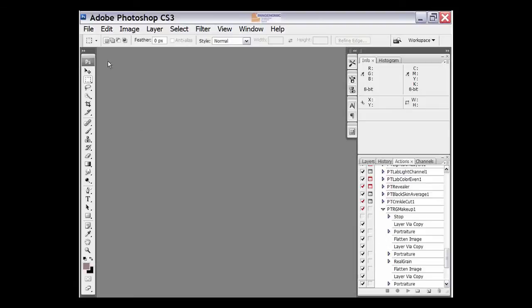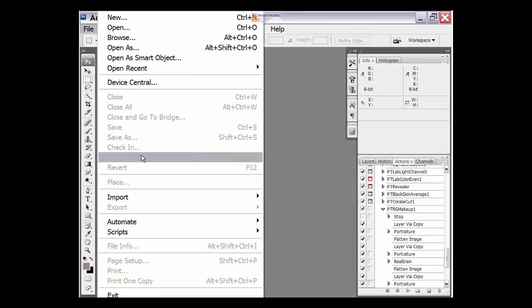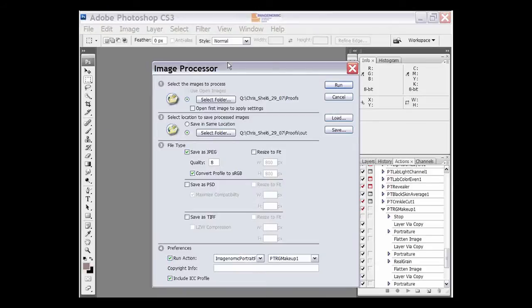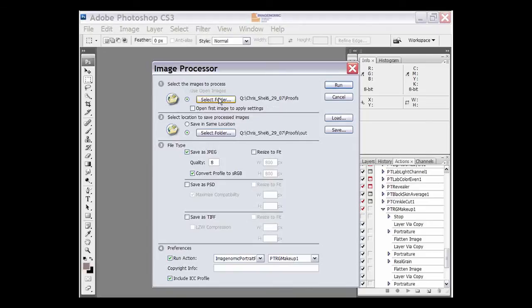Then we go up to File, go to Scripts, Image Processor. Then we select the folder of the images that we want to process. We want to make sure that this open first image to apply settings is turned off.